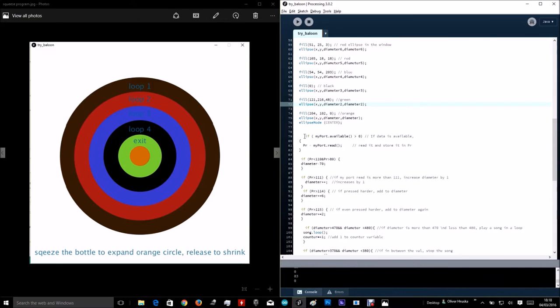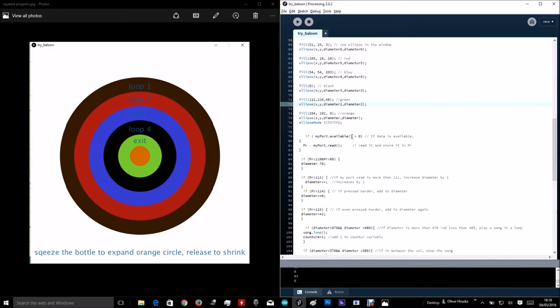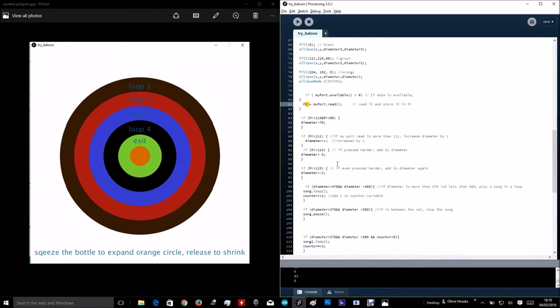This over here, if the myport is available, and is more than zero, then just read it and store in this variable.